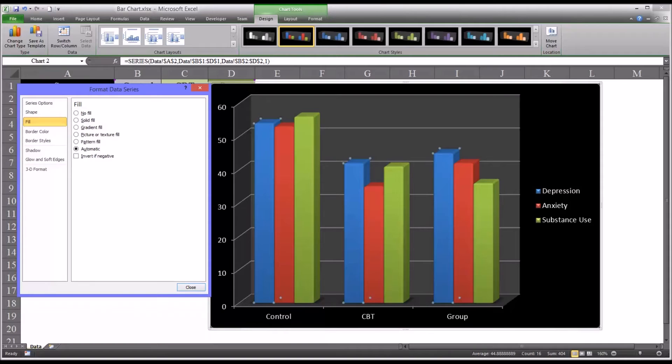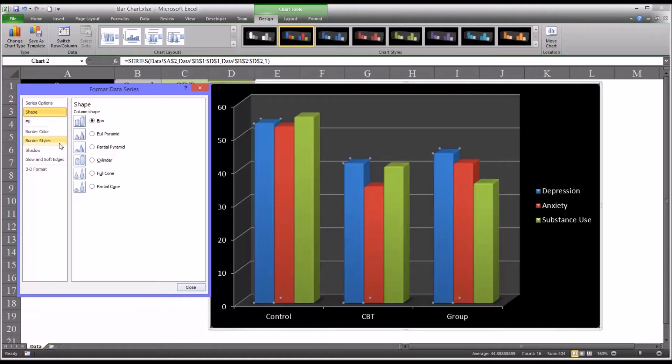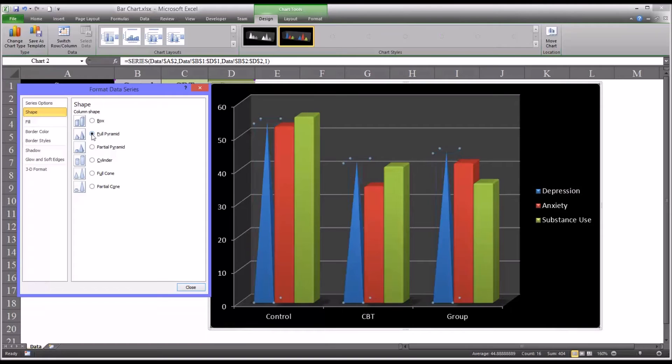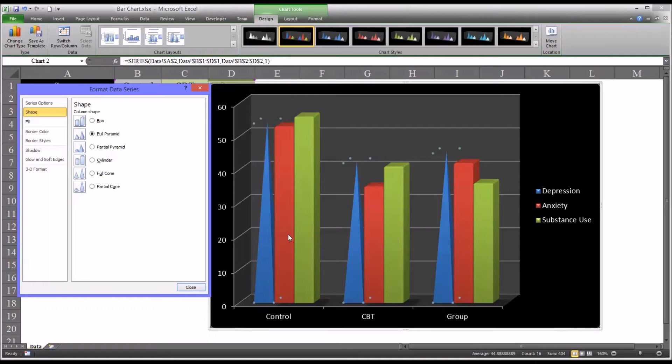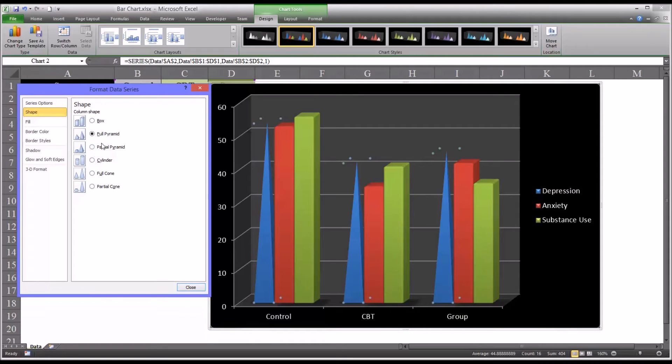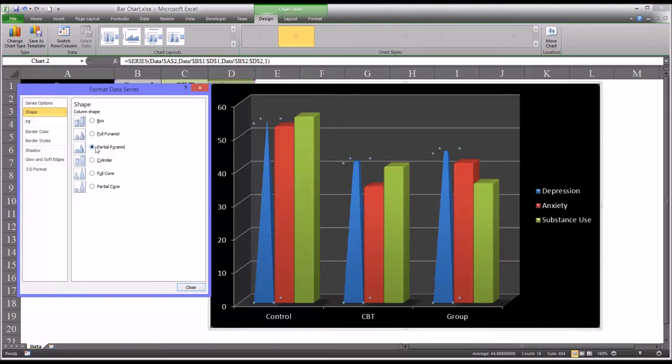Even though we selected a clustered bar chart, if you go to shape, you can take a look and see what some other shapes other than the box shape would look like. And this is specifically working on just the particular column that you selected. You have full pyramid, partial pyramid,